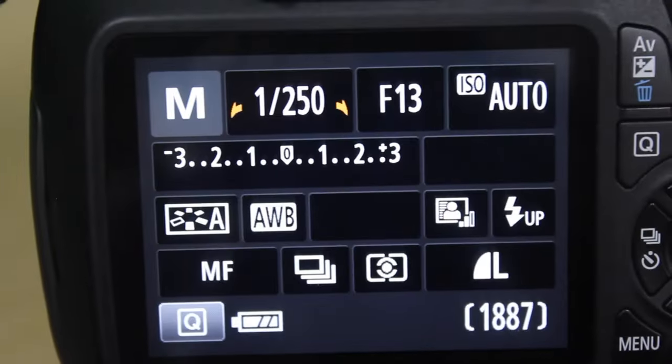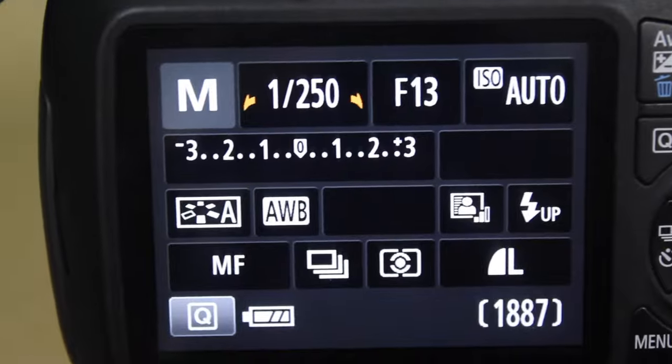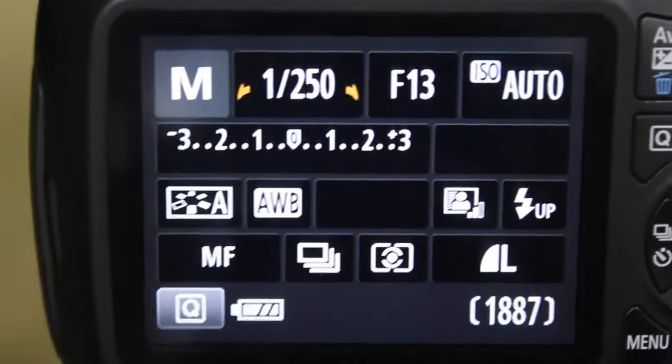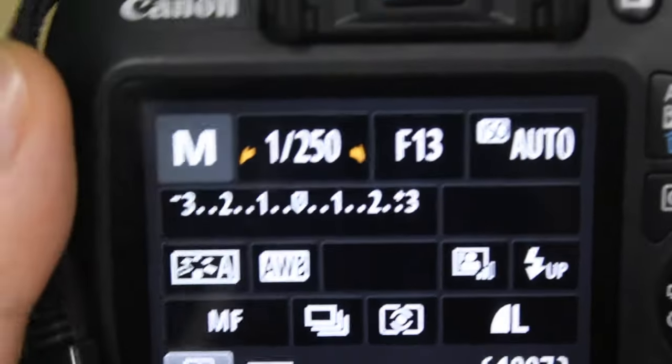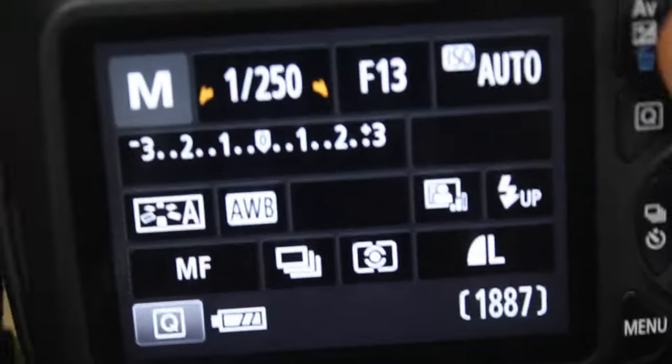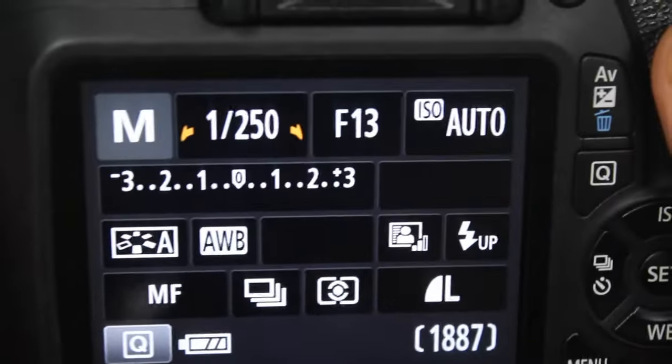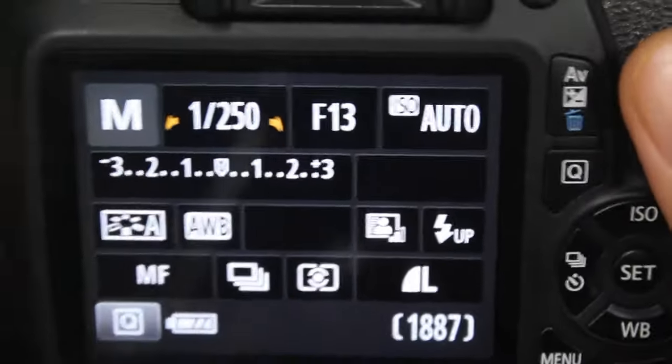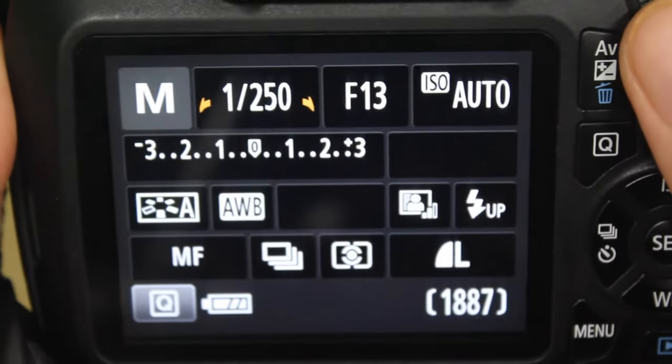What that will allow you to do is when you are shooting, you can affect each of your different settings — from your aperture to your shutter speed, all the way down to your ISO.